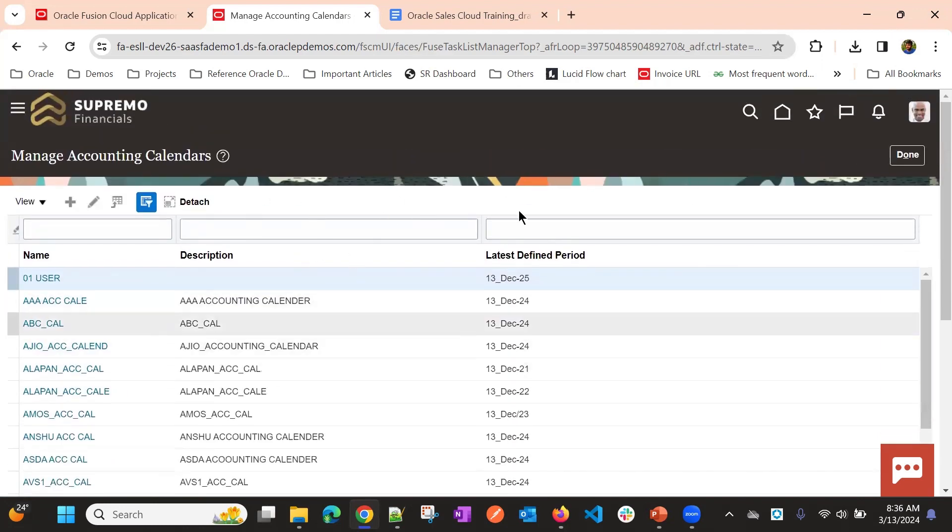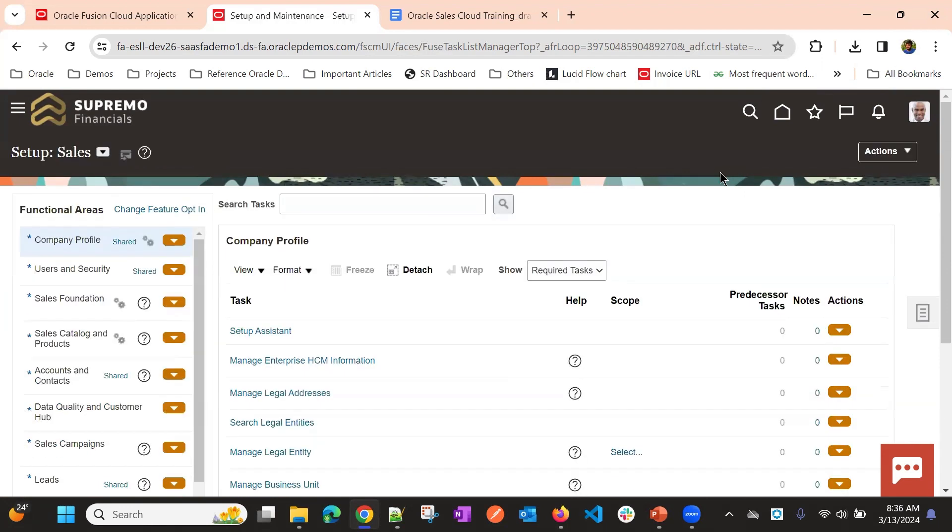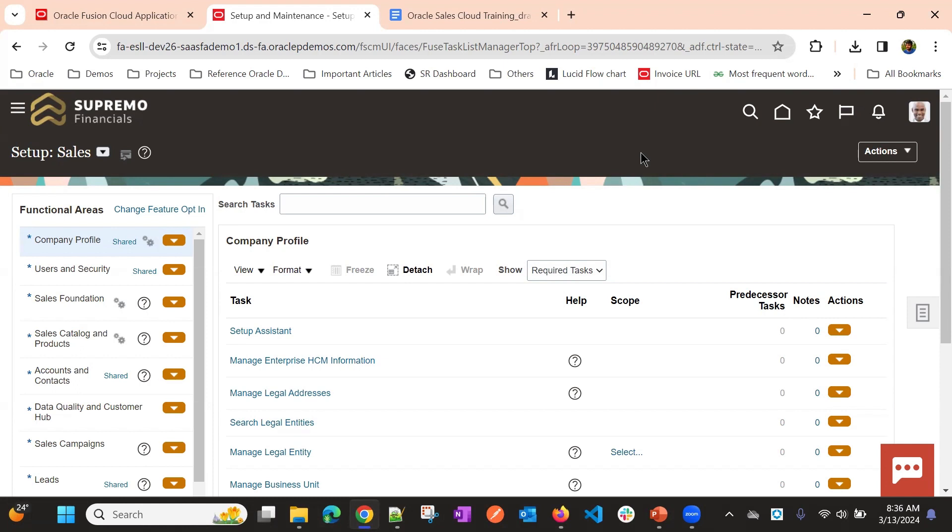We might create multiple calendars, but at a time, only one calendar will be in use. Now we created, we have multiple calendars. Now, we need to choose which calendar we will be using.